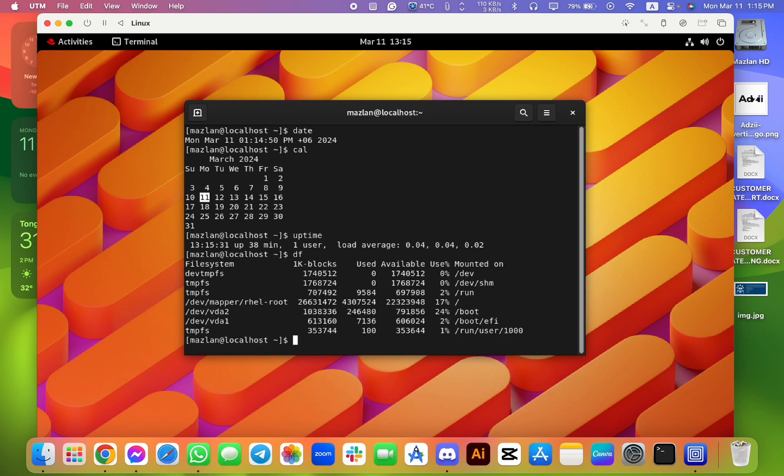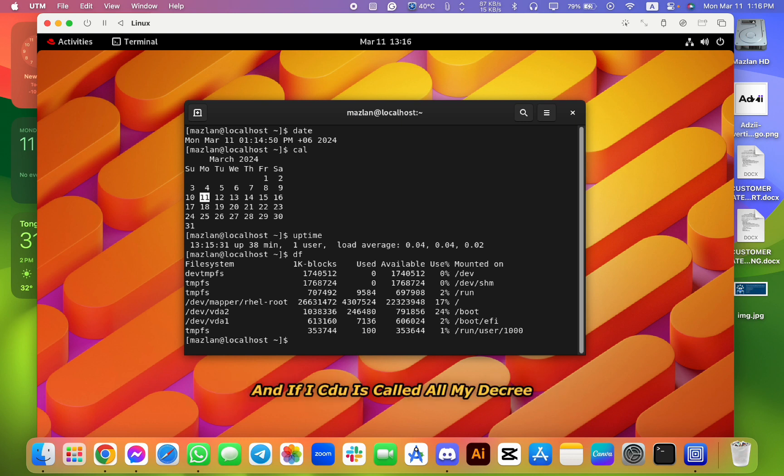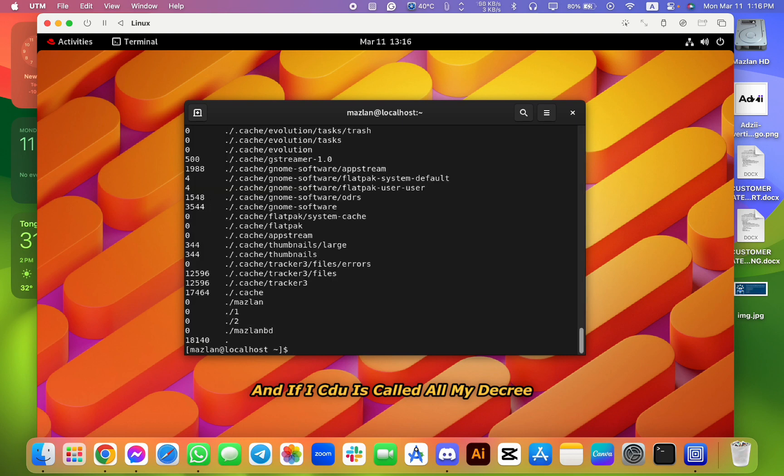How can I see my system disk? It's called df. So I can see my system disk, everything - specification and storage, used blocks, available. And if I see du, it's called all my directory, directory space.